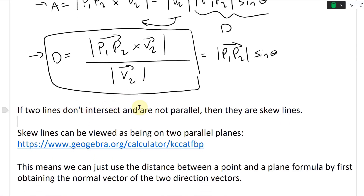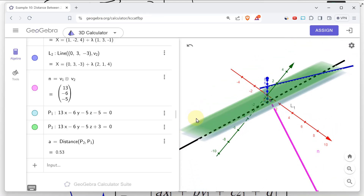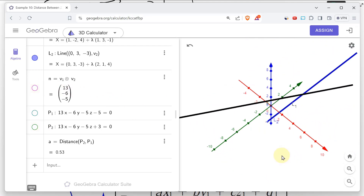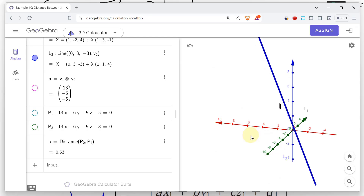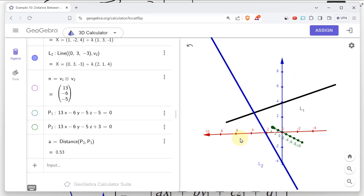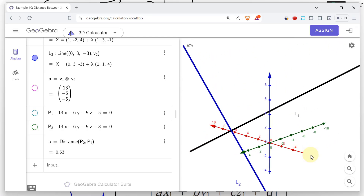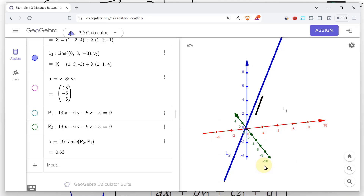If two lines don't intersect and are not parallel, then they are skew lines — that's the only other alternative. Skew lines can be viewed as lying on two parallel planes. It doesn't matter what the skew lines are — all skew lines could be viewed the same just by rearranging the axes, and you can always form a set of parallel planes containing them.